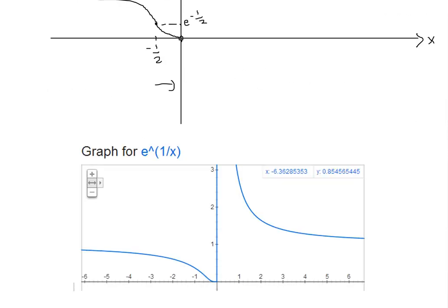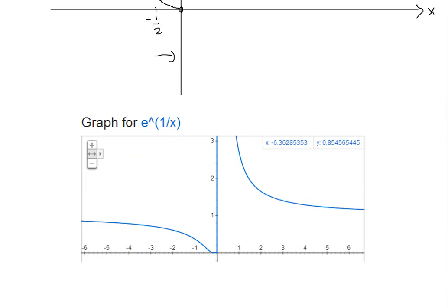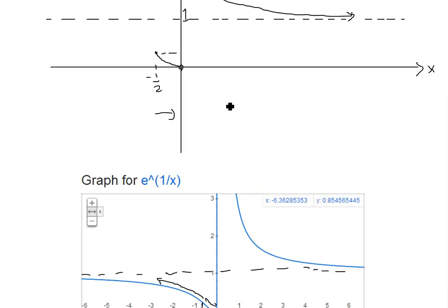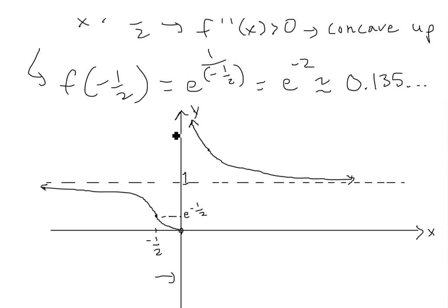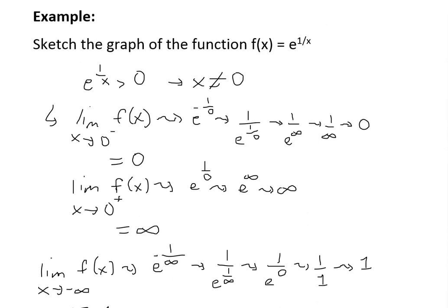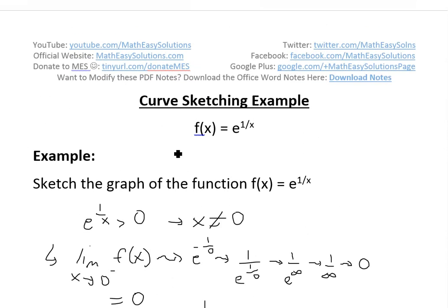To double-check, the graph from Google's graphing calculator shows the blue function e to the power of 1/x — concave up approaching 0 near x = 0 from the right going to infinity, the inflection at x = −1/2, the asymptote at y = 1 on both sides. It matches our sketch exactly. Anyway, that's all for today — hopefully you learned from this video. You can download these notes in the link below. Thanks for watching — stay tuned for another Math Easy Solution.